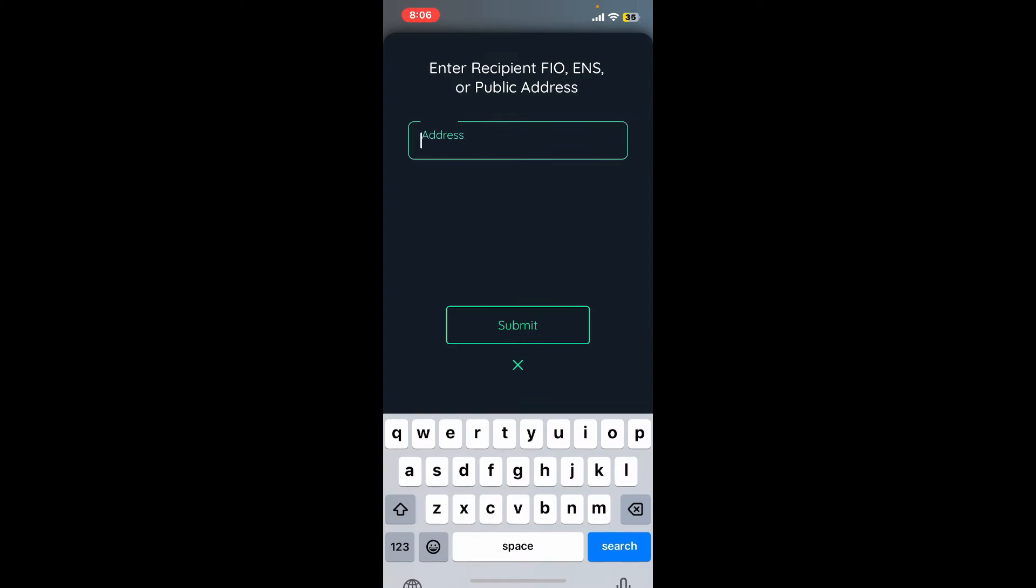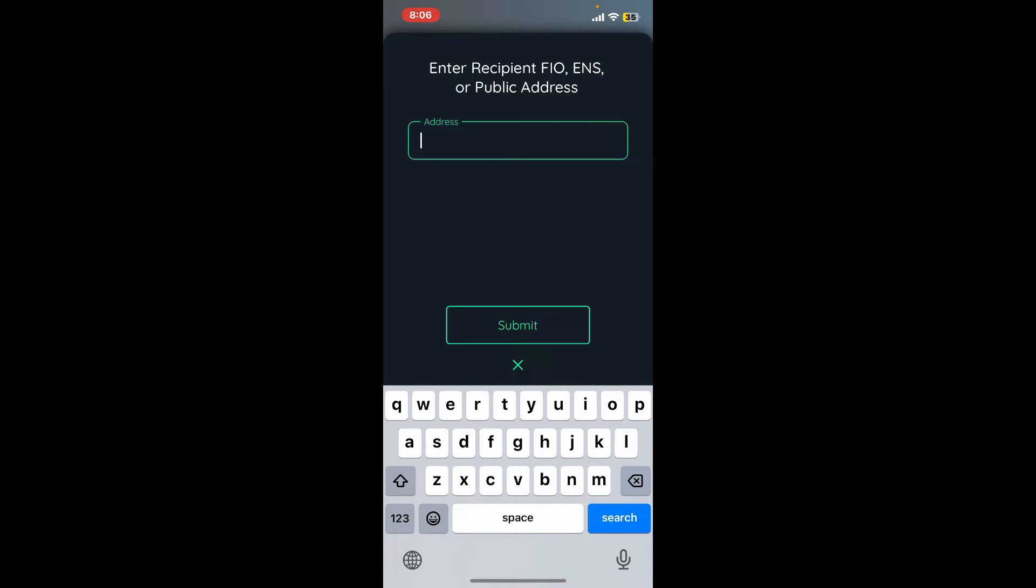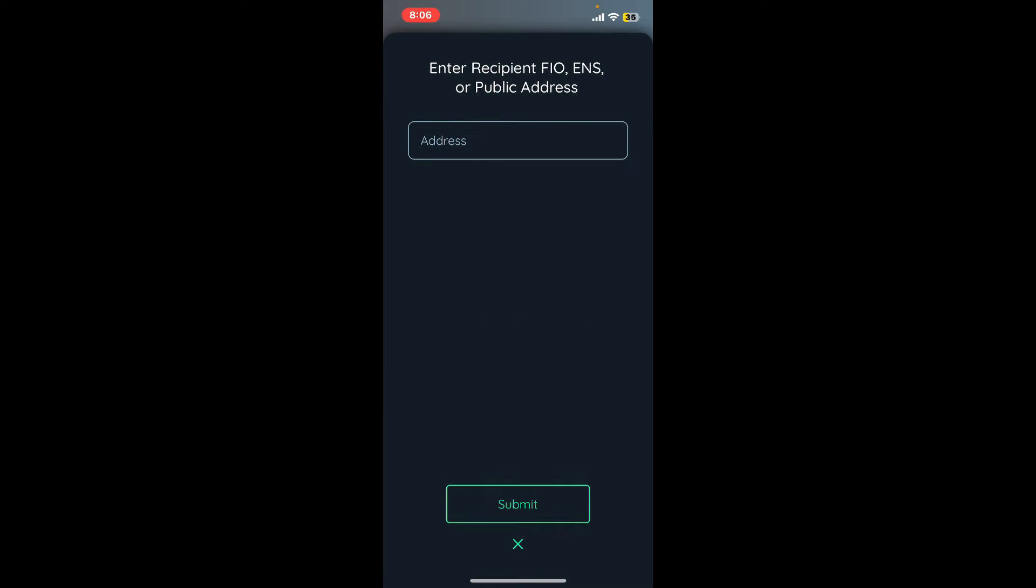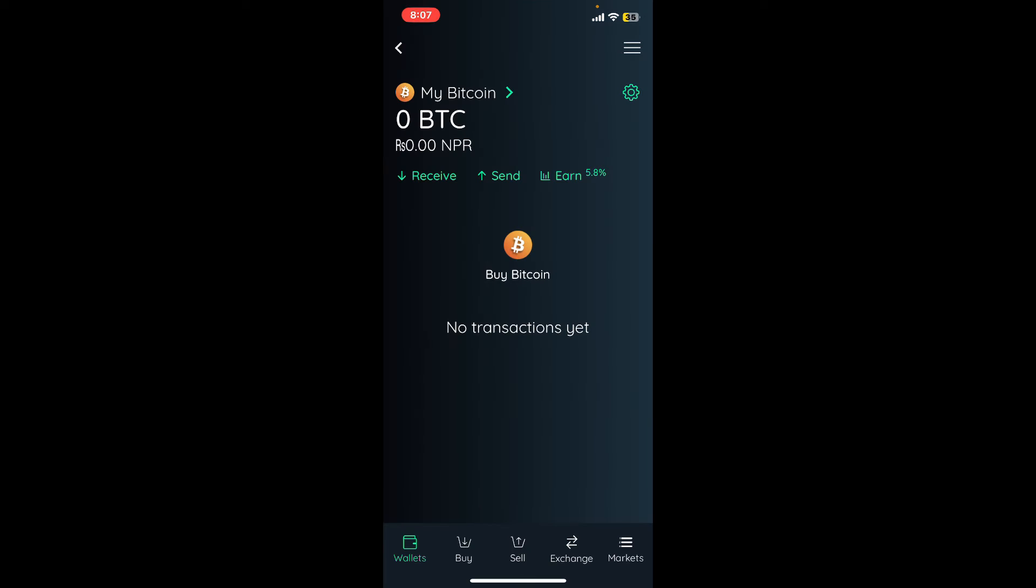Before you send any Bitcoin, make sure the wallet address is correct. You can send Bitcoin to any Bitcoin address, regardless of whether the address is on the Edge network or not.